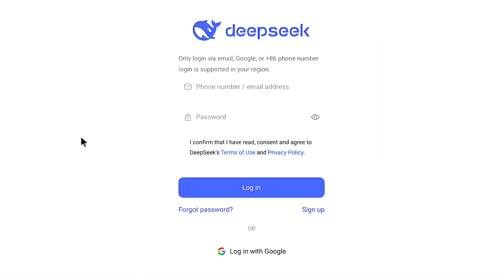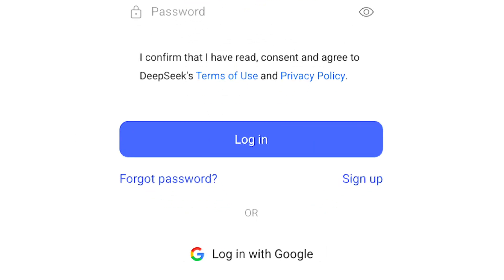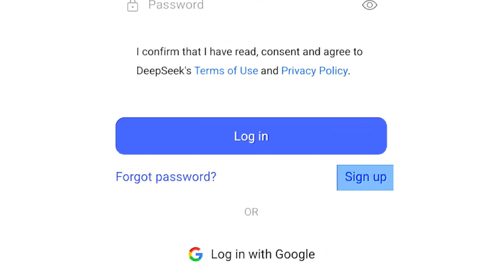You will be brought to the login page. Here, under login, you will see a sign up option. Click on sign up.